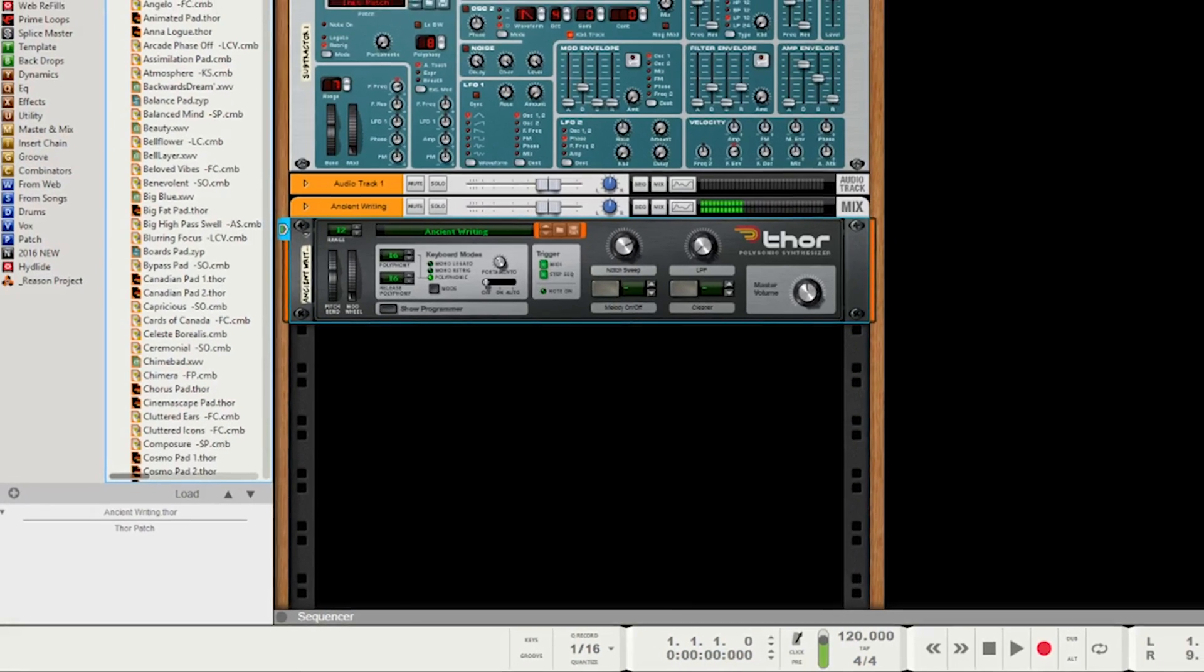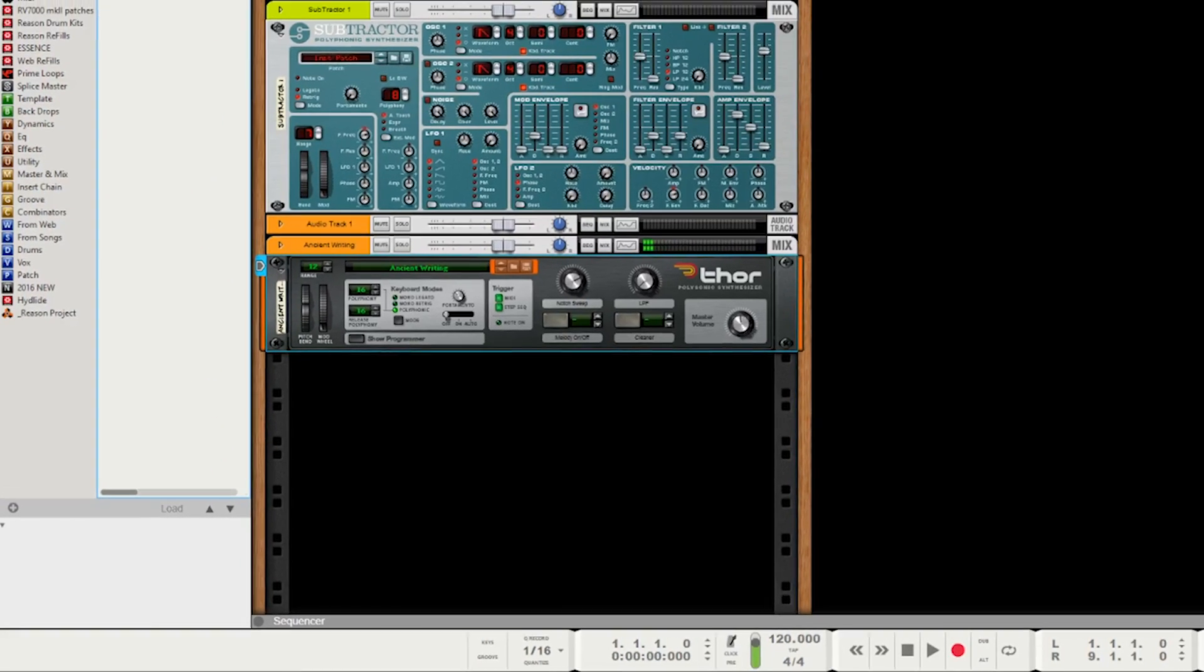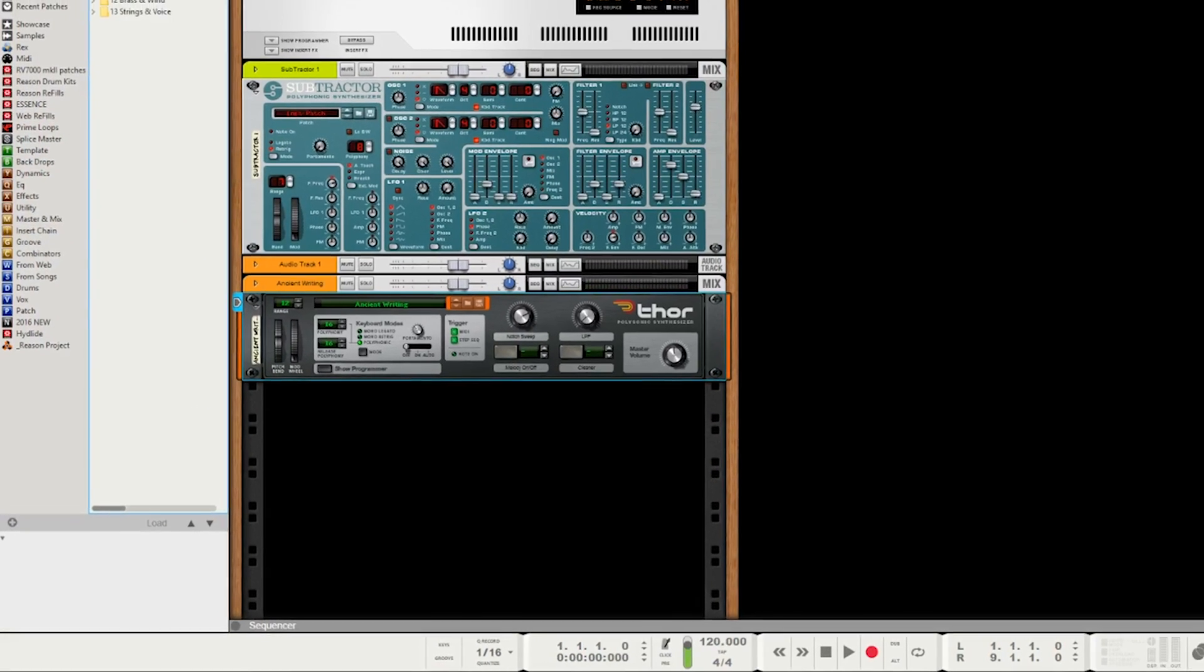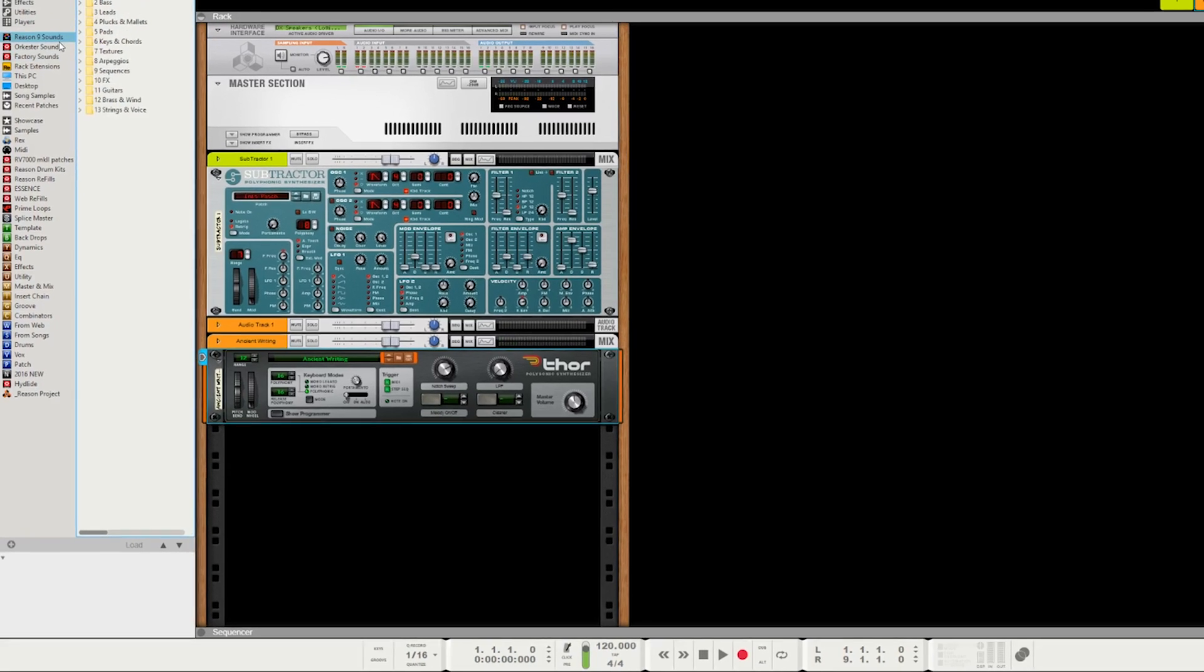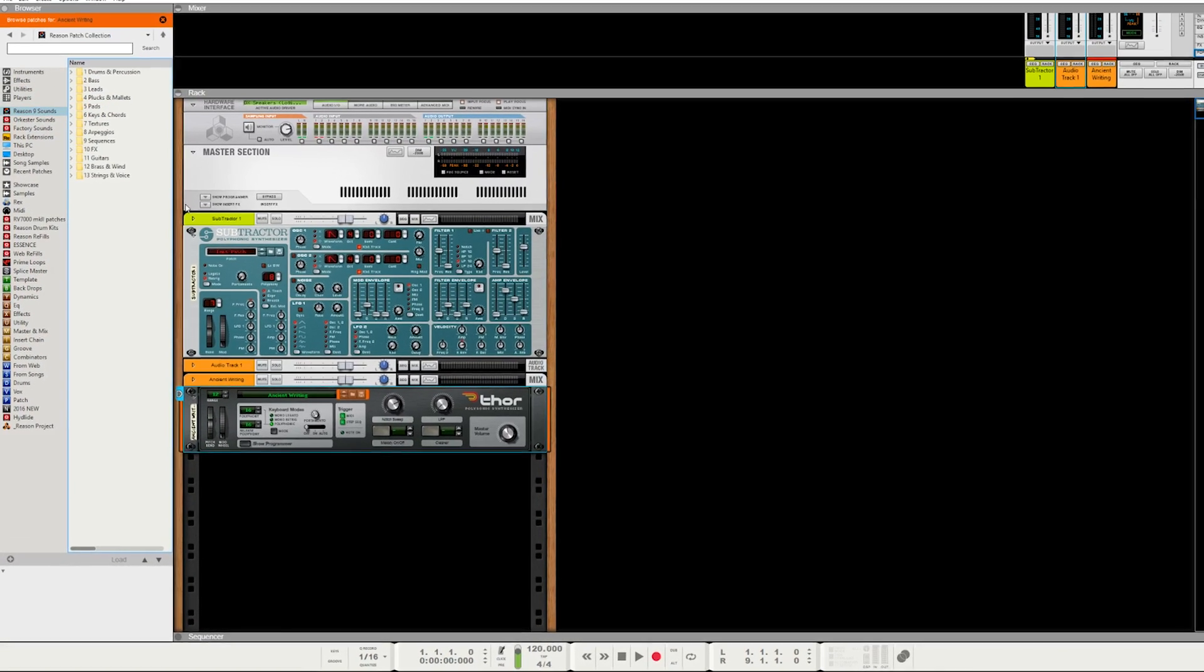So yeah, tons and tons of new patches, new sounds. I always like to see that. That is something I almost expect in an upgrade.